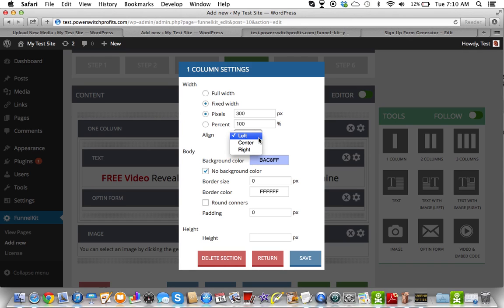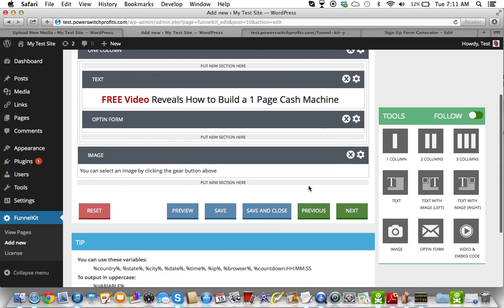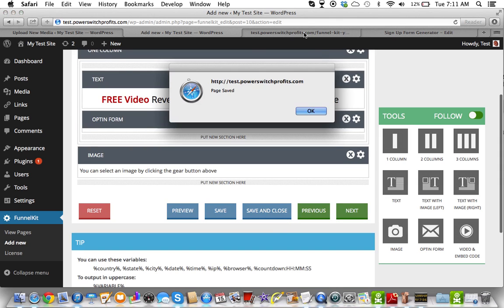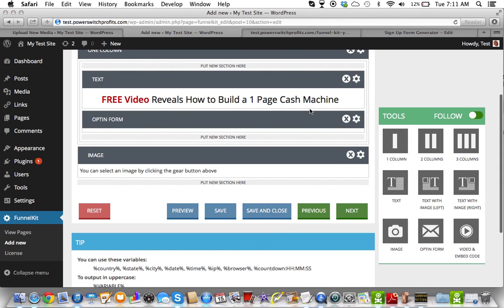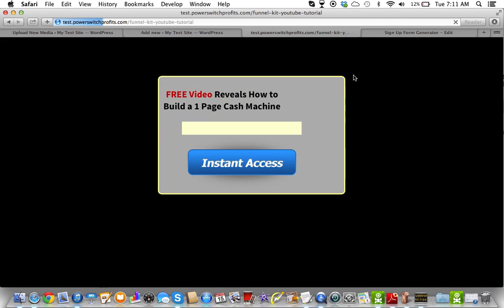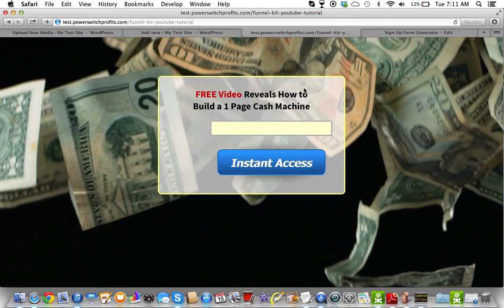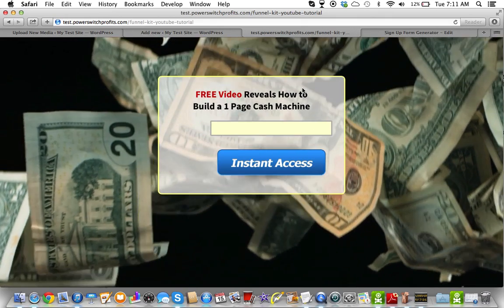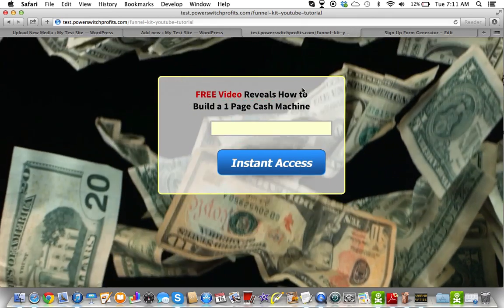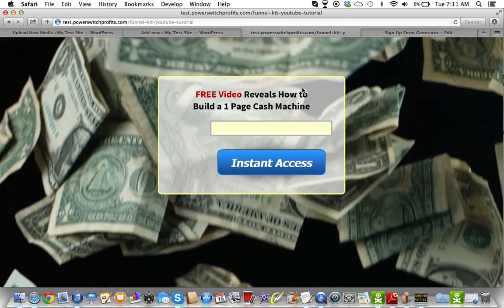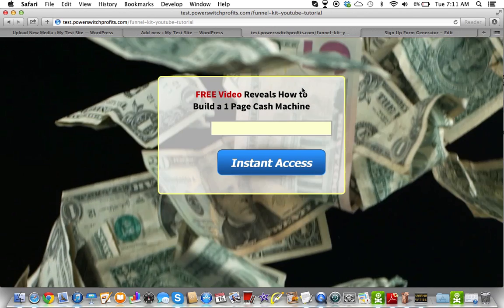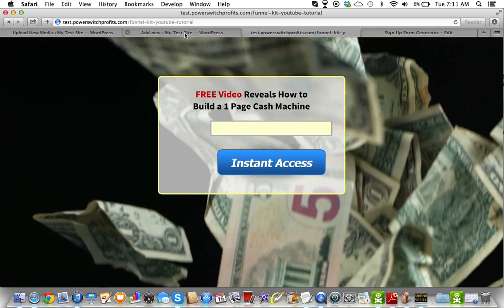So, let me go back over here really quick and see if I missed anything. Oh, the alignment, we can change this to center. Hopefully that was it, not sure, but let's just see. Okay, see now everything, it's back in the center. So, this is, again, this is just an example that we're using for this particular video.